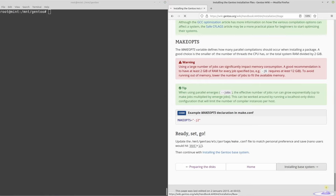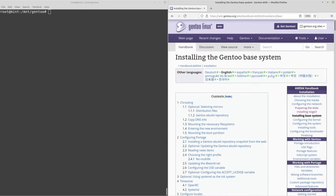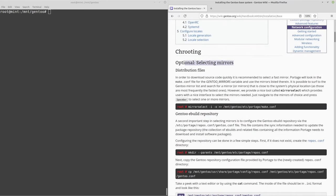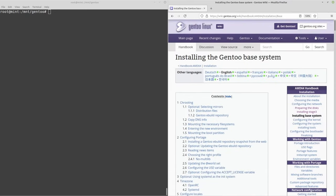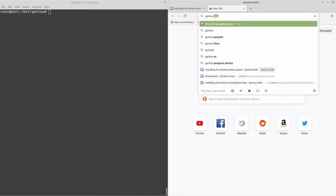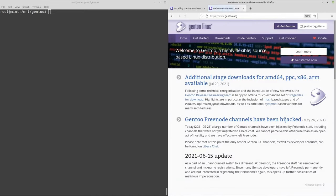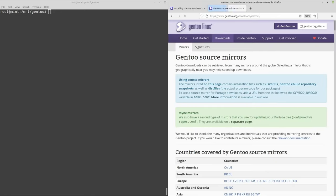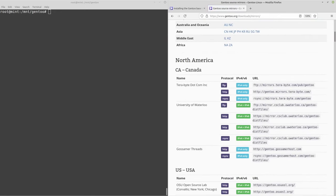Now we move on to installing the actual base system — the biggest and most complex part of the guide. The first thing is selecting mirrors. We don't have to do this, but it's recommended to get faster download speeds. Go to the Gentoo downloads page, then the mirrors section. I'm going to pick a Turkish mirror, copy that URL, then go into /mnt/gentoo/etc/portage/make.conf and add the GENTOO_MIRRORS variable at the bottom of the file.